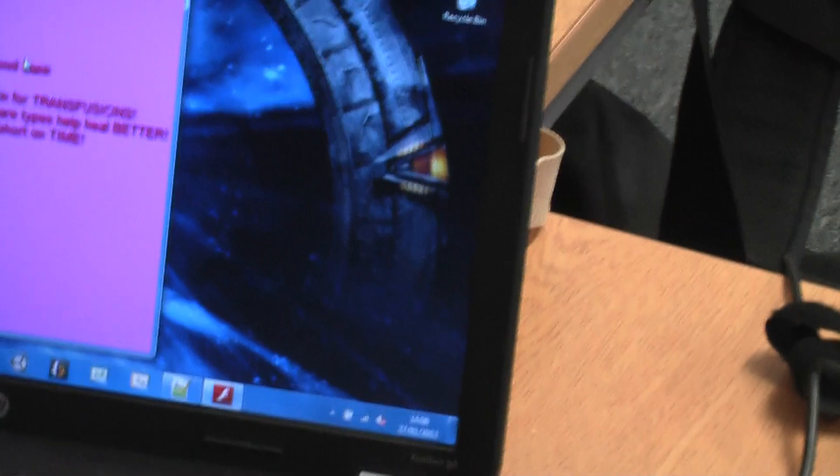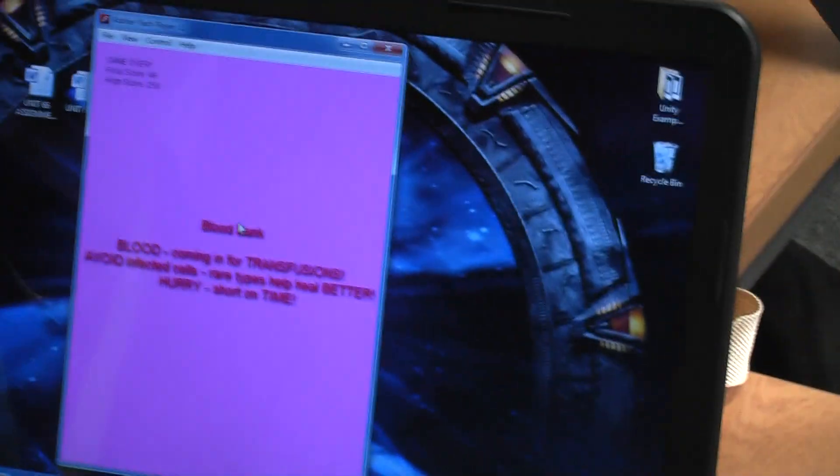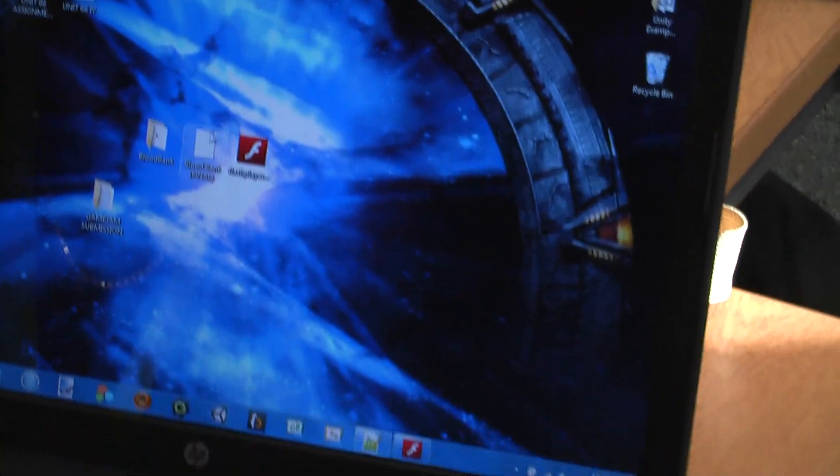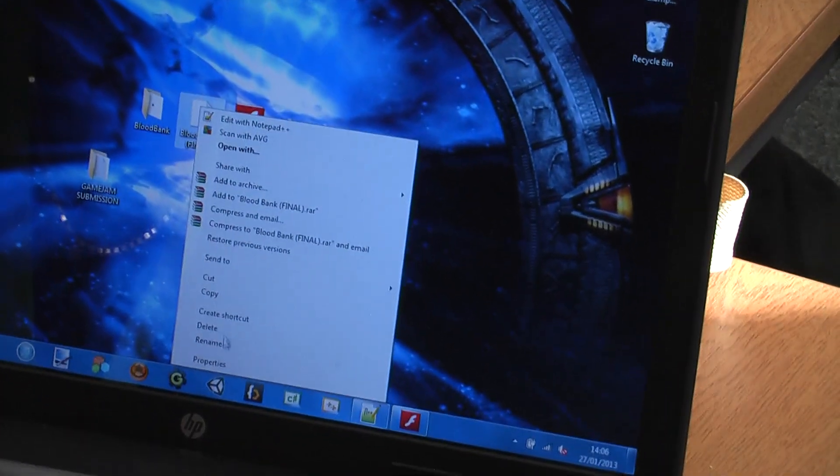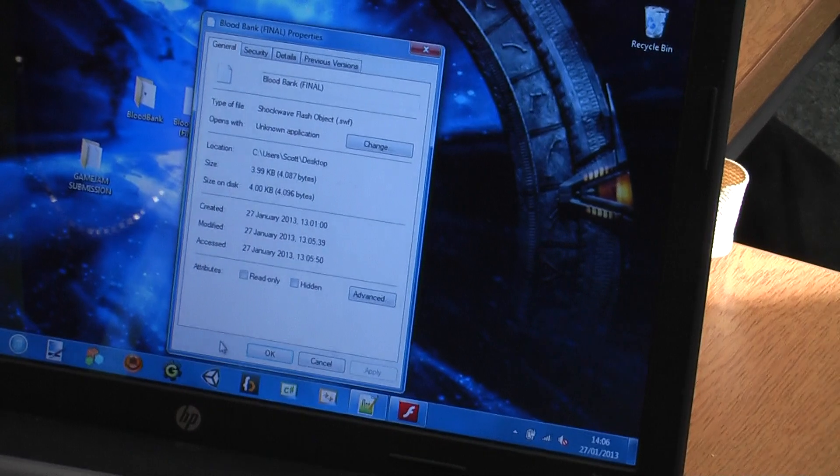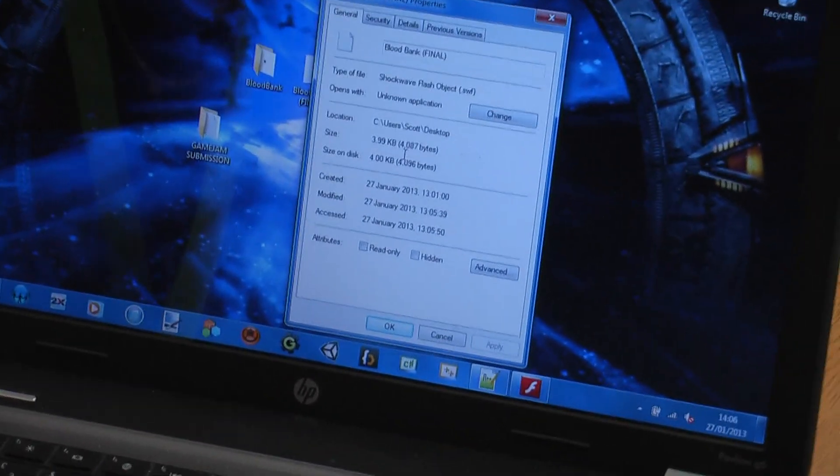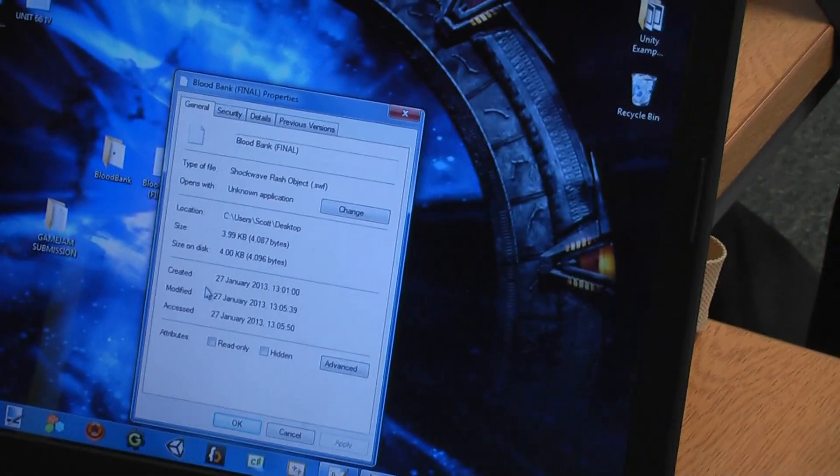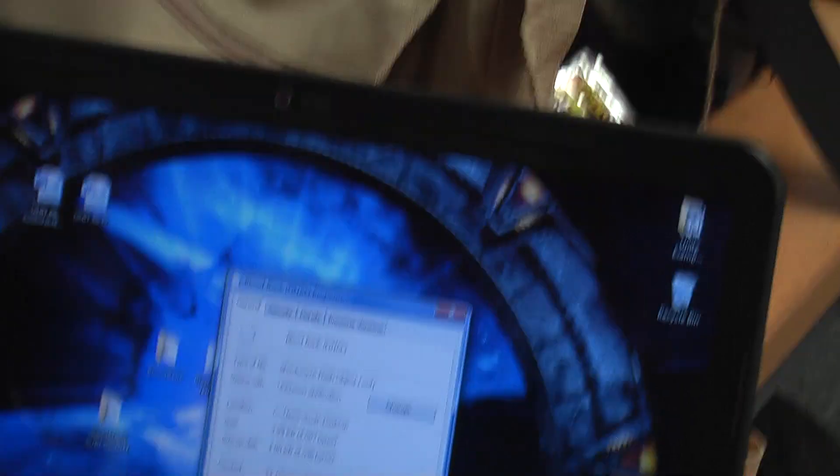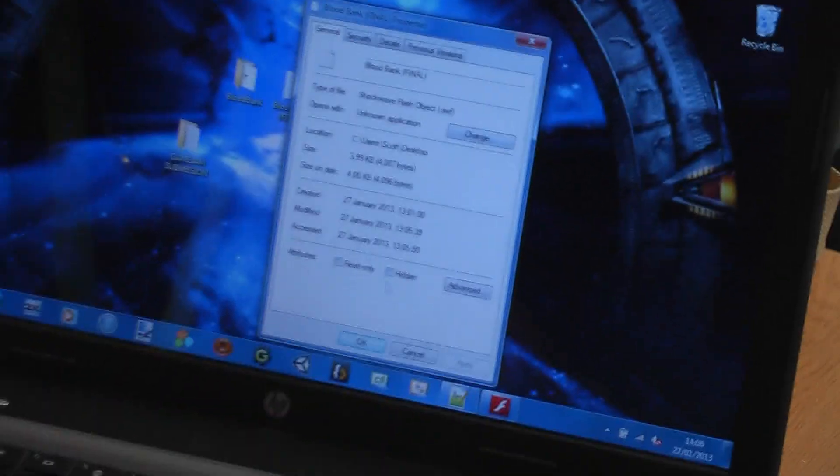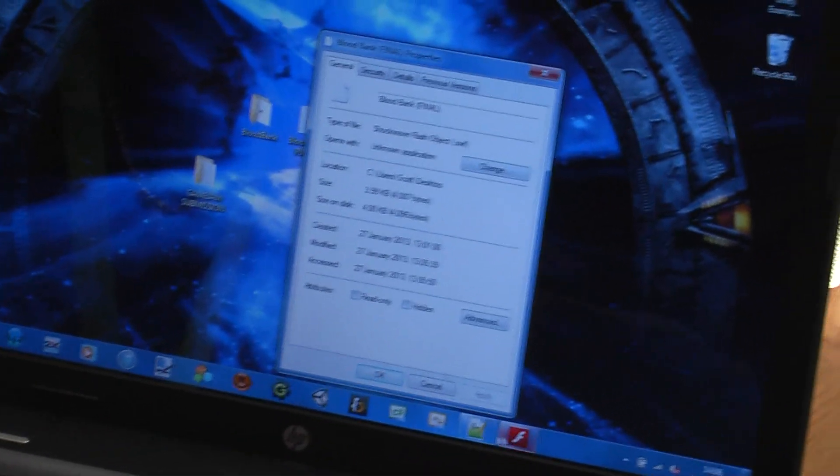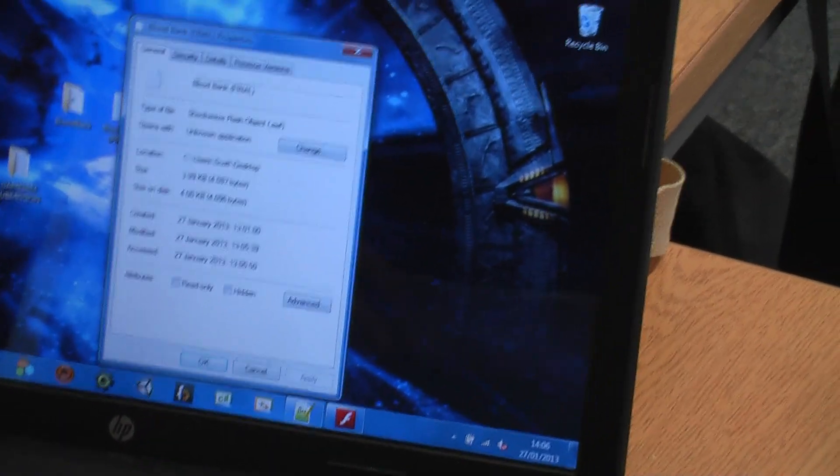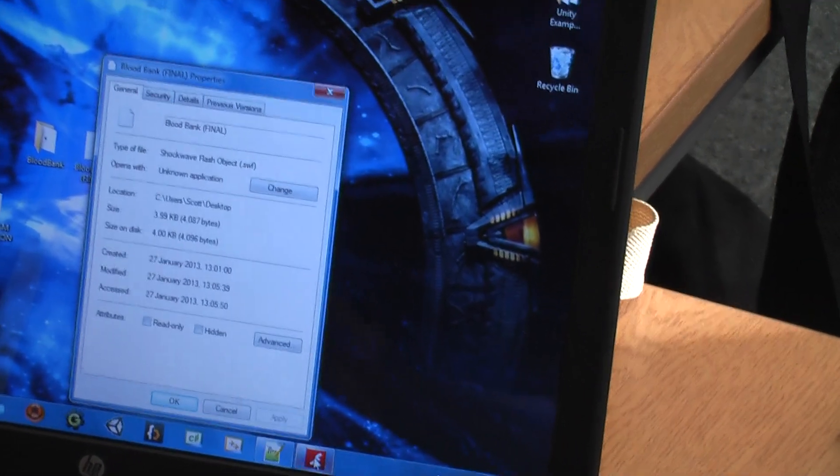Is it under 4K? Yes. Only just. It crept over a couple of times, but we managed to nail it.